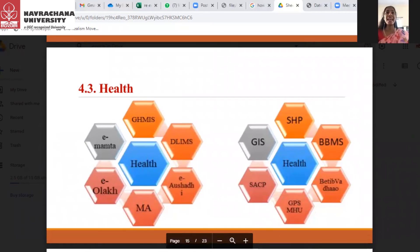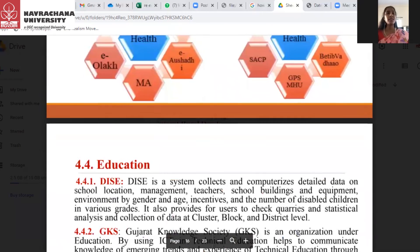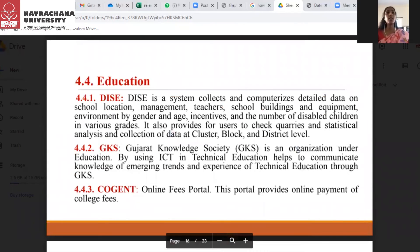The next session is health. We can see 14 schemes under the health sector, including GHMIS, DIME, MEE, and Mamda, among others — a lot of e-governance projects under health communication. Next is education. DISE is one of the main schemes under education. It is a system for collection of computerized detailed data on school location, management, teachers, school buildings, and equipment, environment by gender and age, and number of disabled children in various grades. It also provides users the ability to check queries, statistics, analysis, and collection of data at cluster, block, and district level.